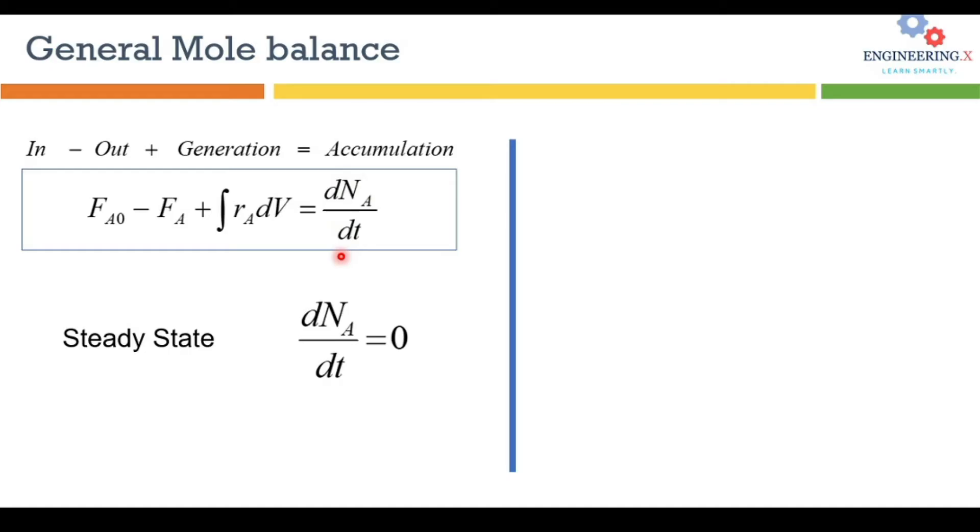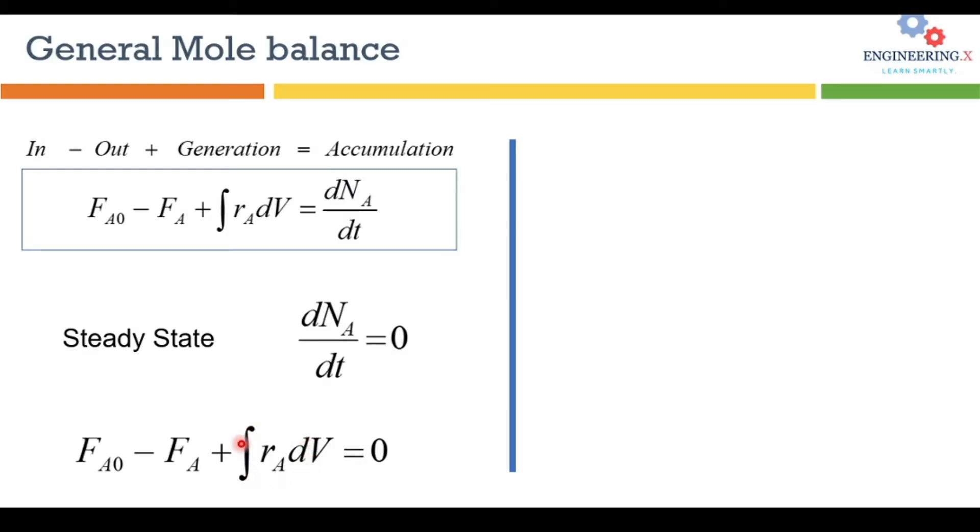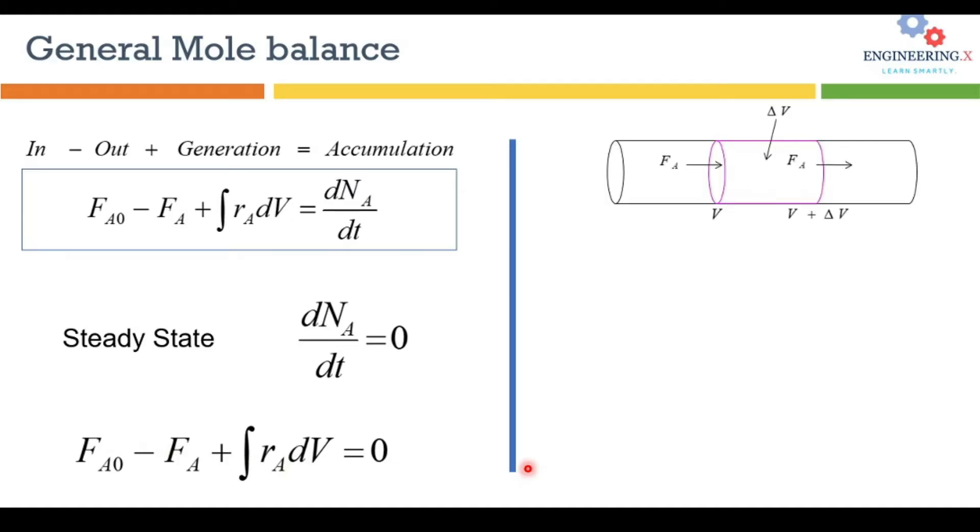The general mole balance equation for plug flow reactor is this one. But from this equation we cannot have much useful information because we have to solve this integral to have some valuable information regarding the volume of the reactor. So how we can move further to have the volume of a reactor using this equation.